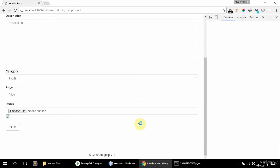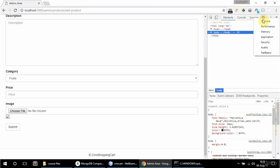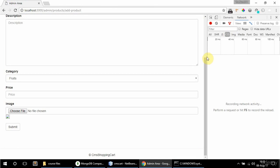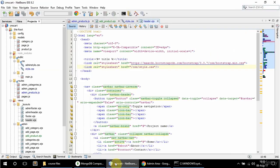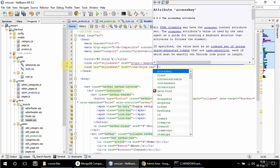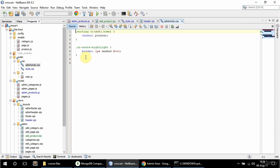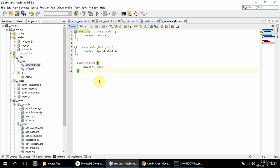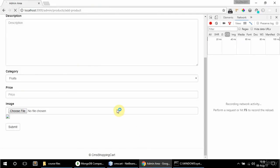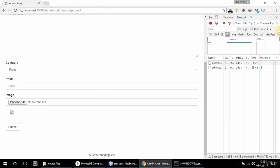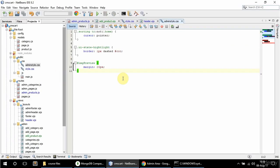Let me check the network tab to see if the CSS file is being included — refreshing and it's not loading. Oh, I'm using the wrong header; this is supposed to be in the admin style header, not the front-end one. Anyway, let's see now — okay, now it works.